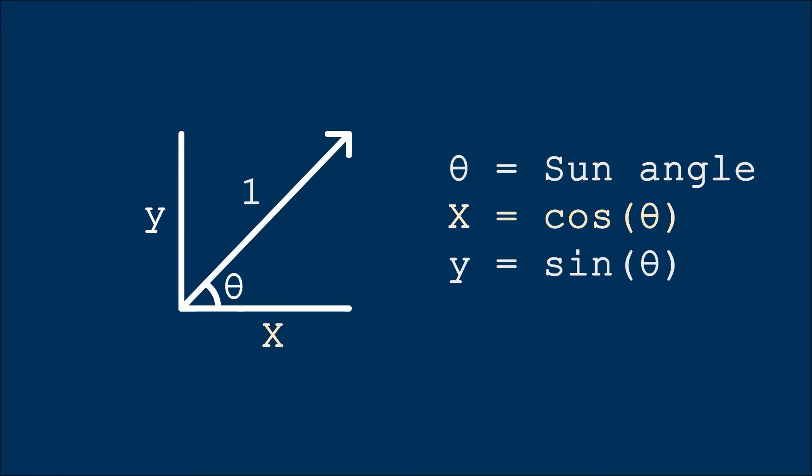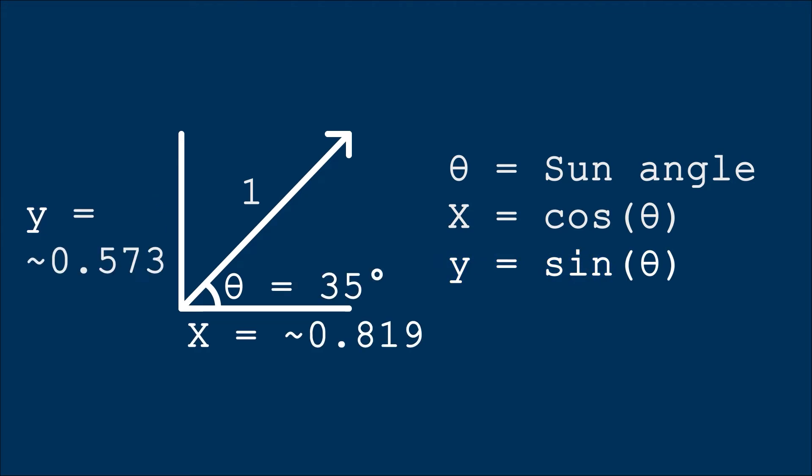So in very basic terms that I will try to explain it in, the cosine of a specific angle will tell you what the x position would be if you were to point in this specific direction, and then walk one step. And then sine does the same thing, but it tells you the y position instead. These are the calculated values if the angle were an example of 35 degrees.